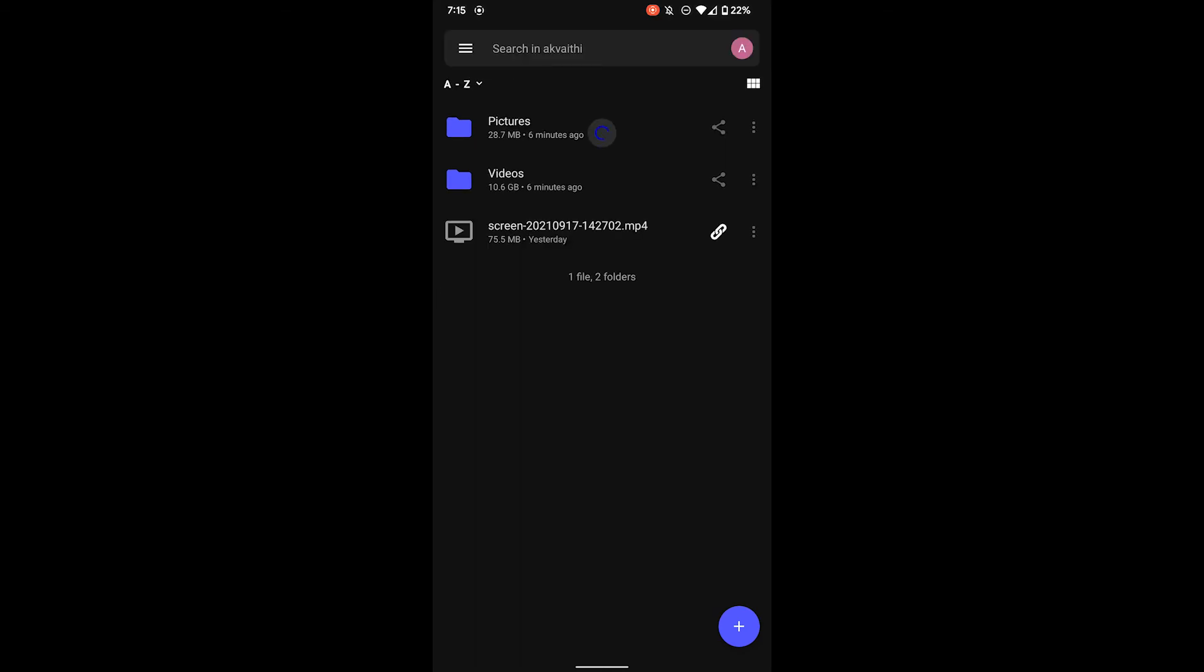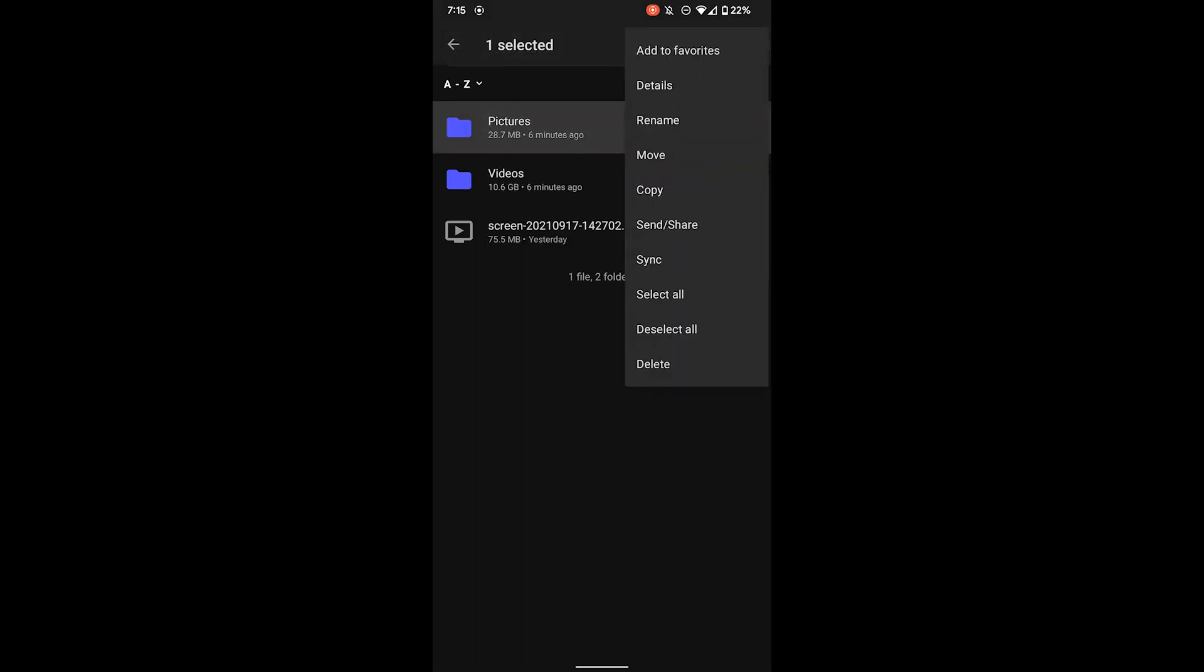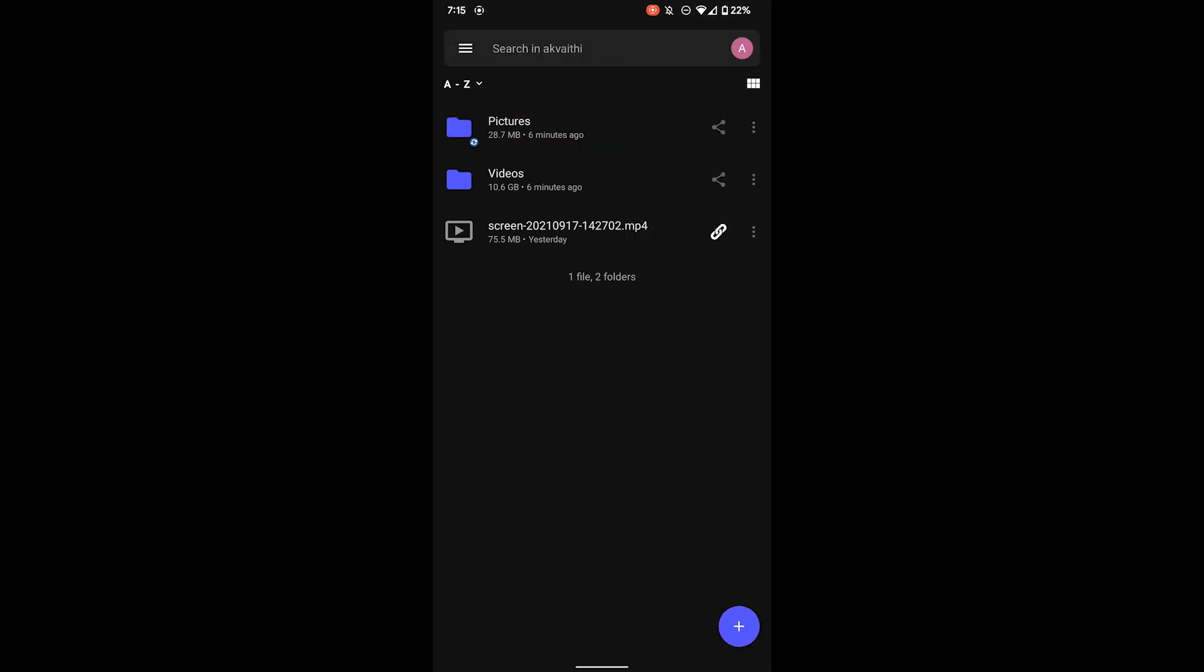If you want the previews to load quicker, go ahead and download the files you want to view before viewing them. You can download folders by pressing and holding the folder and then clicking the three dots and then clicking sync.